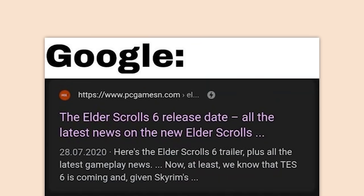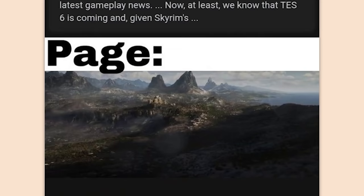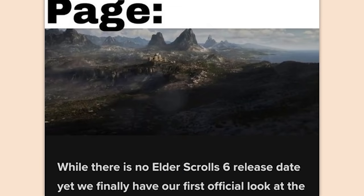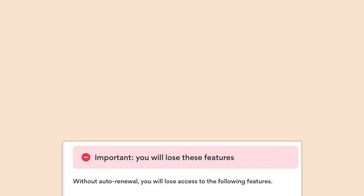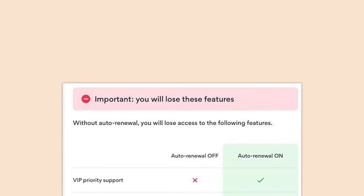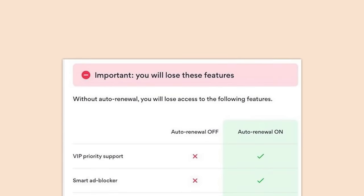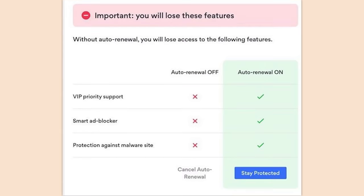Google 'The Elder Scrolls 6 release date' — all the latest news — the page: 'there is no release date.' Shut up, you stupid. 'You will lose these features without auto-renewal' — VIP priority support, smart ad blocker, protection against malware site. I'm gonna cancel the auto-renewal now because none of that means anything to anyone.